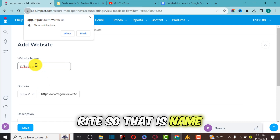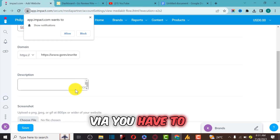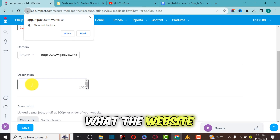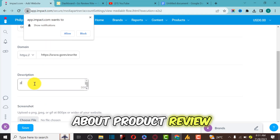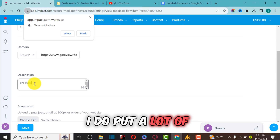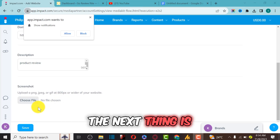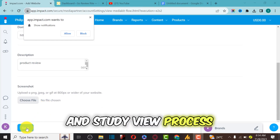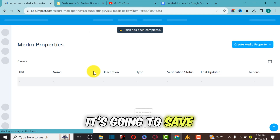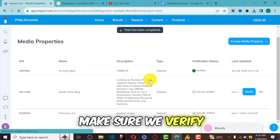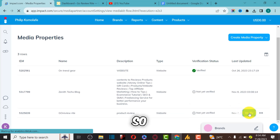The name is Go Review — that is the name of the website. You also have to tell them what the website is about. This website is about product reviews; I do a lot of product reviews on it. The next thing is to save the website and start the review process. I'm going to click Save.